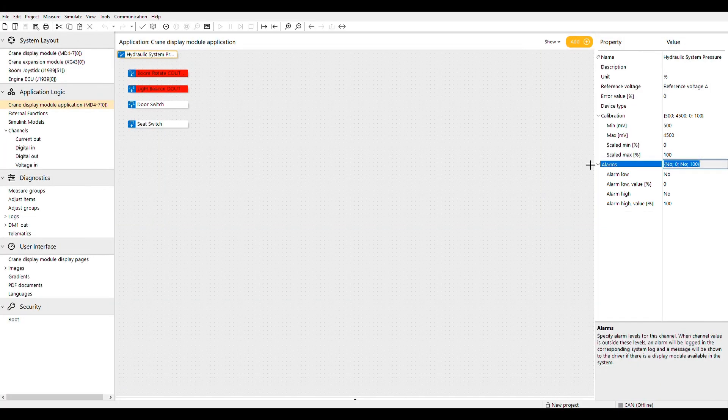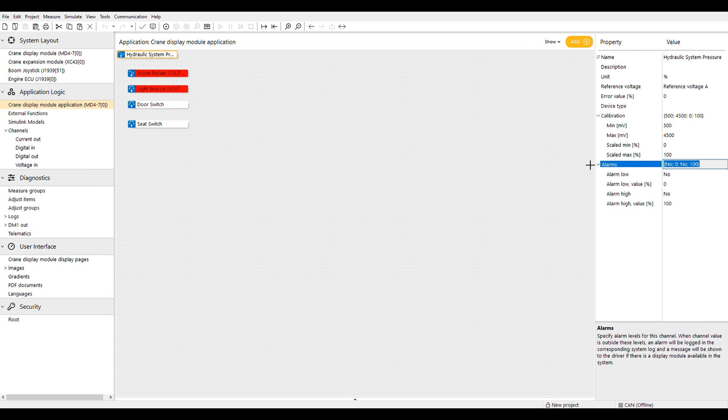The last section, alarms, is where you can decide values for low and high alarms as well as make control decisions if an alarm is activated.